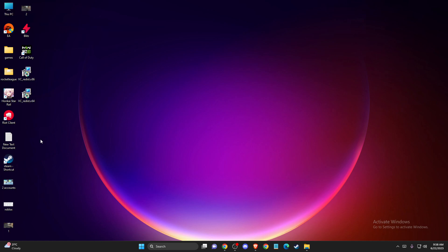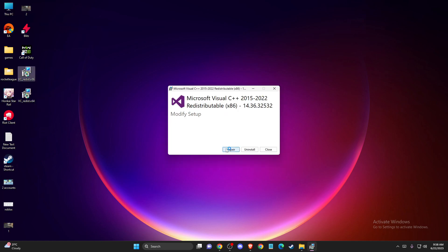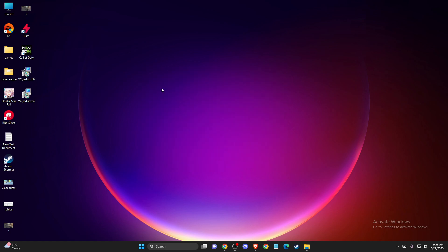You just need to enter the file and press install or repair, then restart your computer and the problem should be fixed.